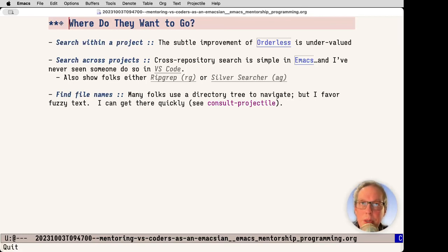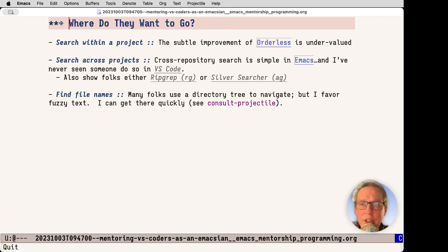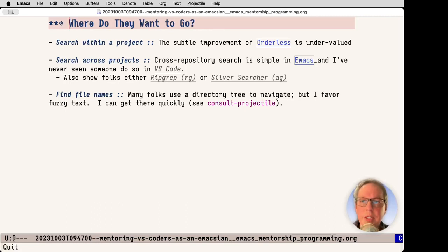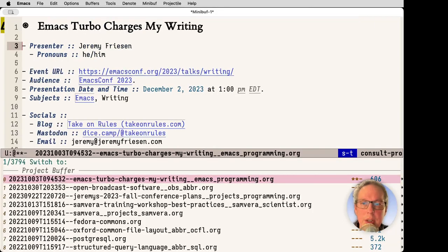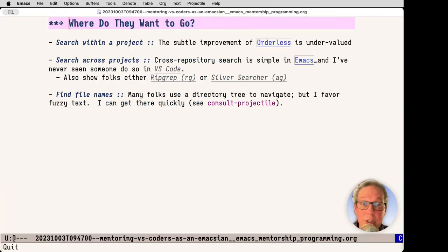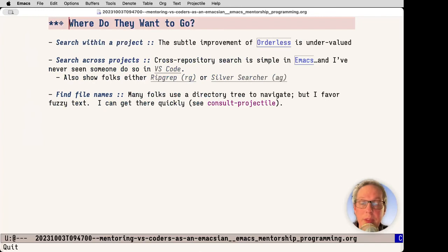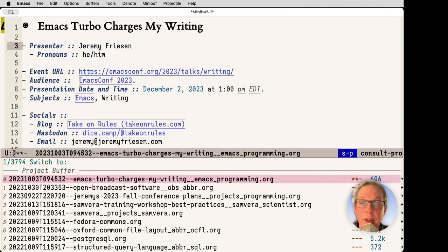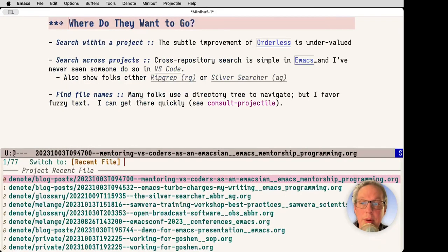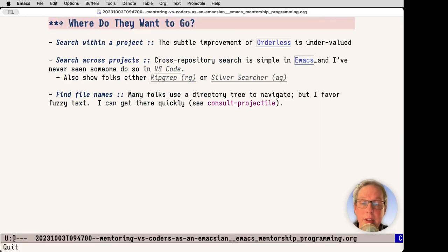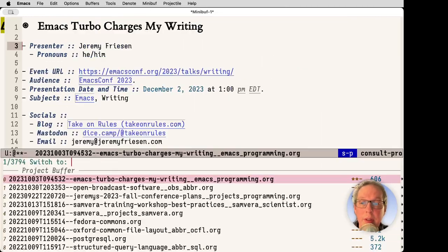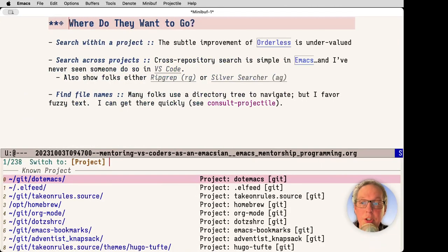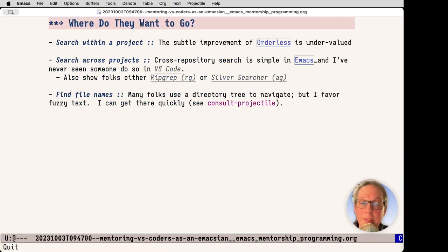I also notice that a lot of people use directory trees to navigate, but I favor the fuzzy text. I can do something like command T and start looking for things in there. I just type the name of the file. I use consult projectile, which has a lot of really cool functionality. The big one being I can type R recent file, I can type P and jump to a different project. It's a quick navigation tool that I've not seen in VS Code.